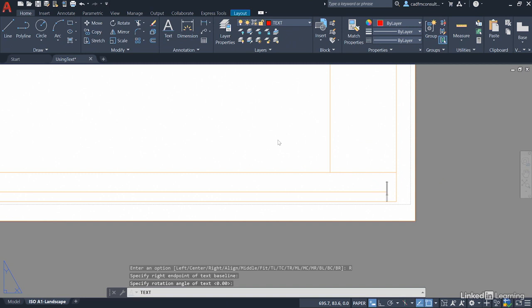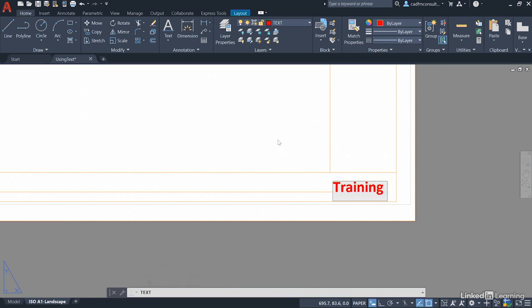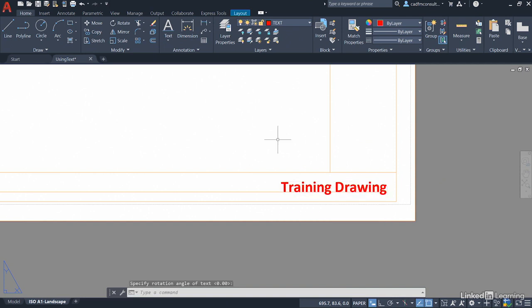Cursor's back again and we'll just call it training drawing for now. And again enter once enter twice to close the single line text command.